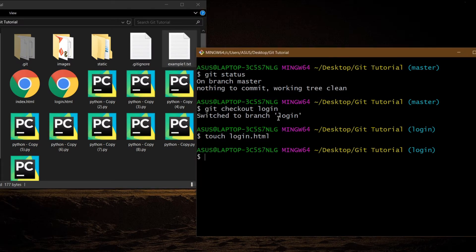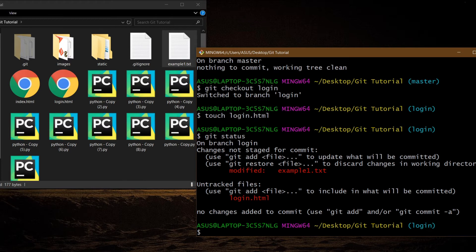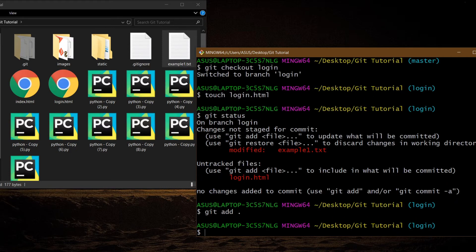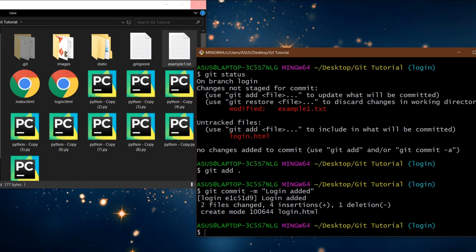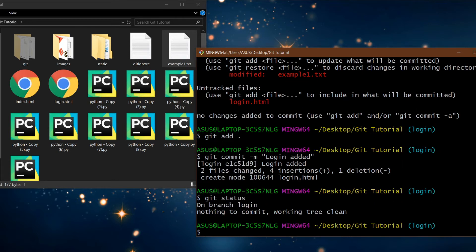If I write git status, you will see these files are modified and login.html is untracked. So we need to add them to the staging area with git add dot, then commit with git commit -m 'login.html added'. Now if I write git status, you will see nothing to commit — the working tree is totally clean.